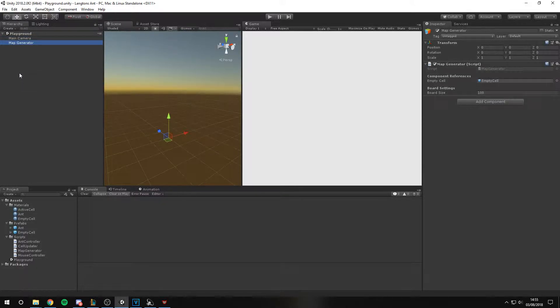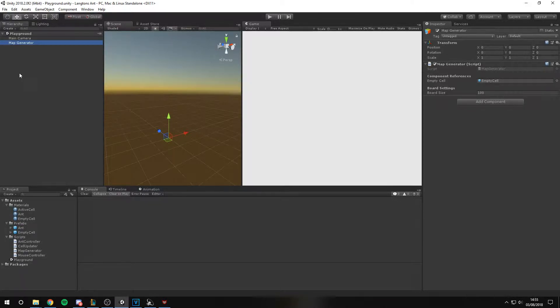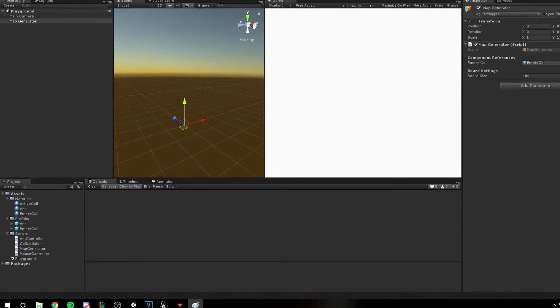Next we have a map generator object and script that stores reference to an empty tile as well as letting you specify the size of your board.